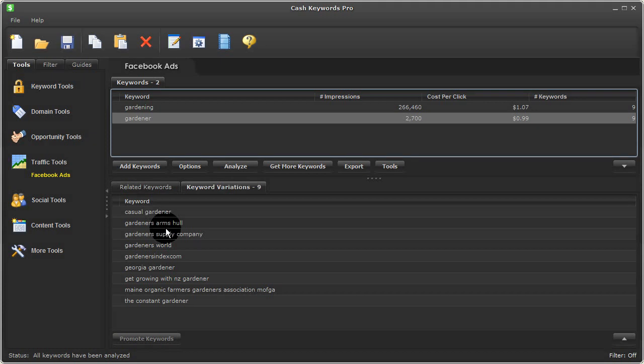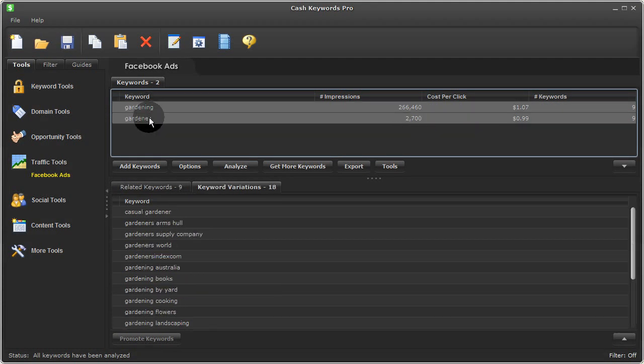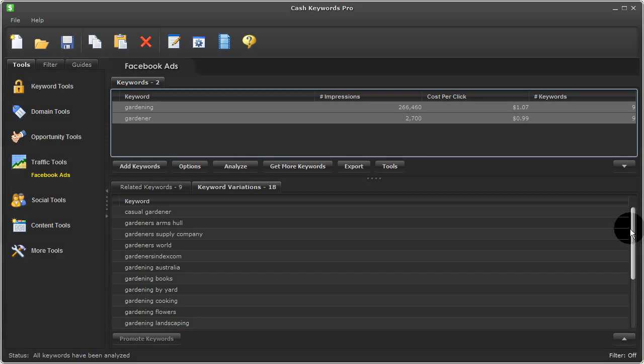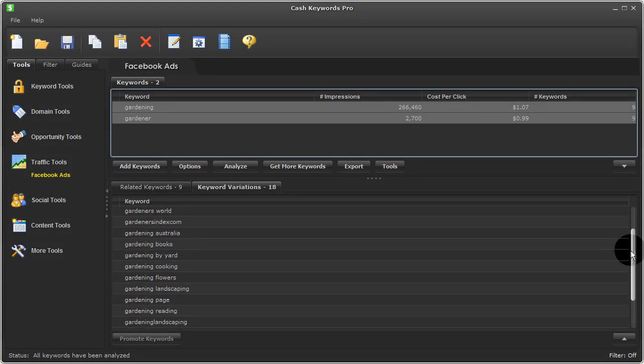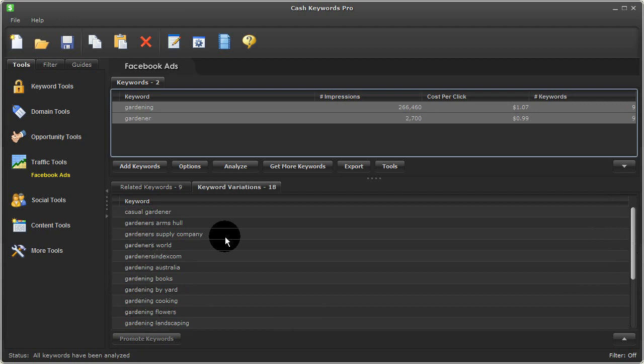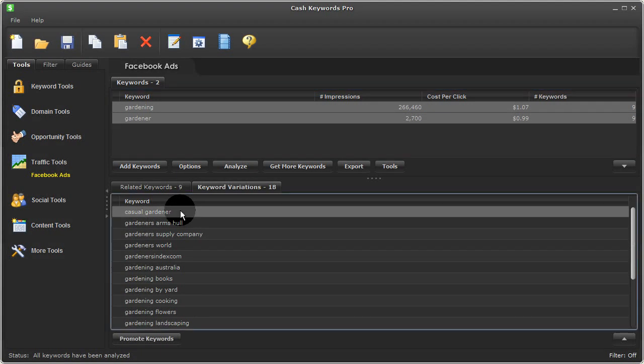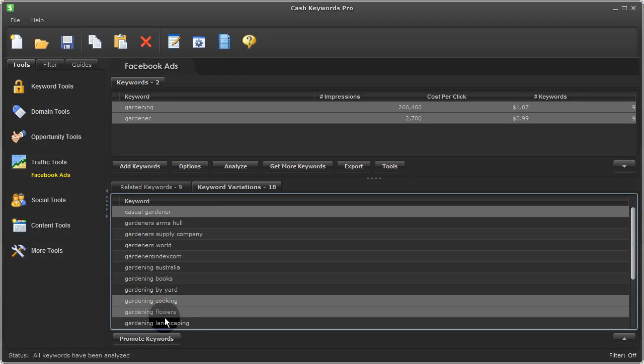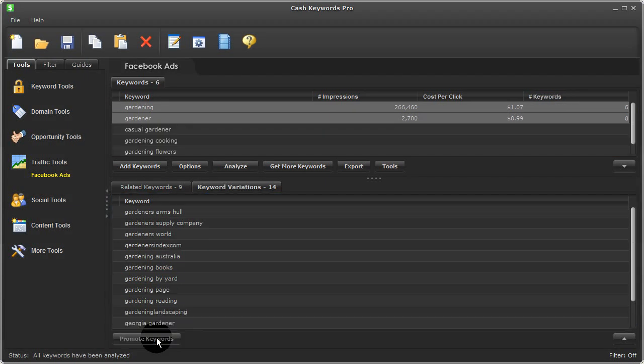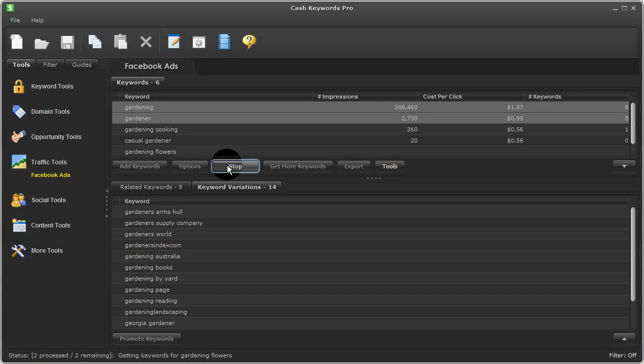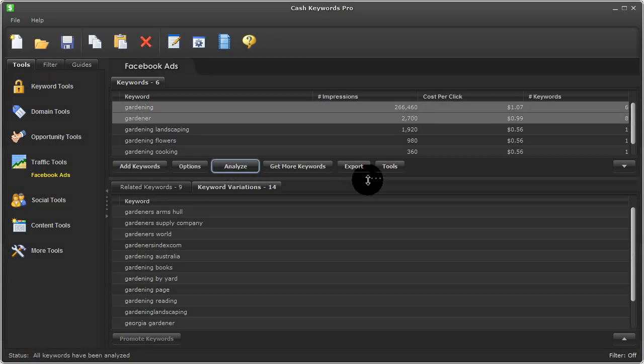Now what I can do is select both of these keywords up top, which will combine all of their related terms and variations down below. And so that allows me to quickly scroll through this list. And what I can do is hold down my control key and multi-select keywords that interest me. I'll go ahead and promote these keywords up top. And I'll press Analyze again to get metrics and more keyword ideas from them.